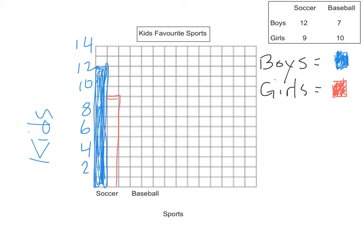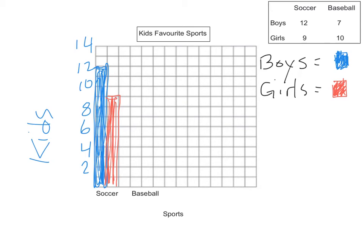And you'll notice that the 9 is not on our scale. But I know that each square represents one person. And the 9 is between the 8 and the 10. So that's where 9 goes.